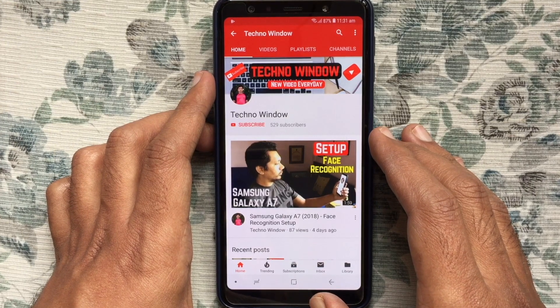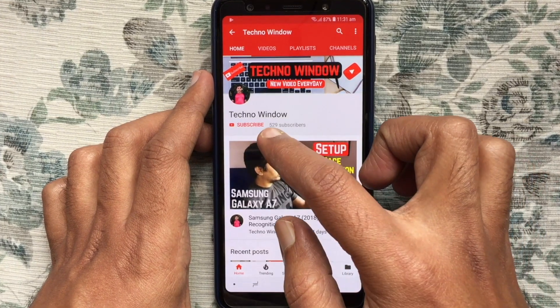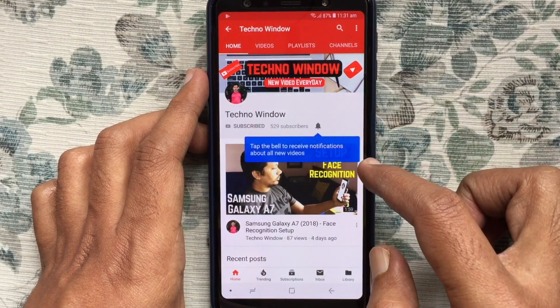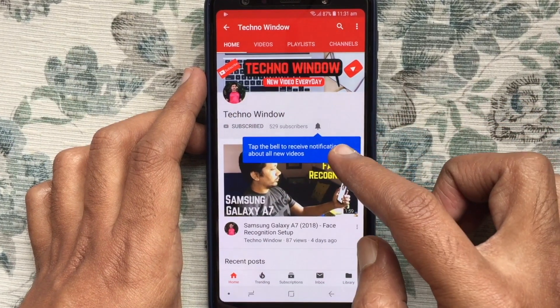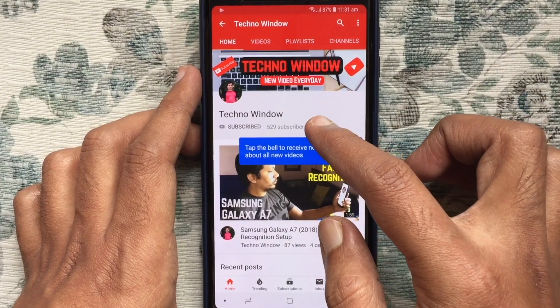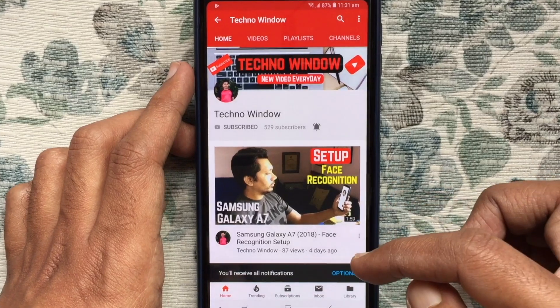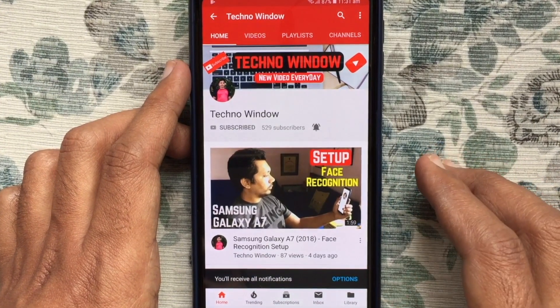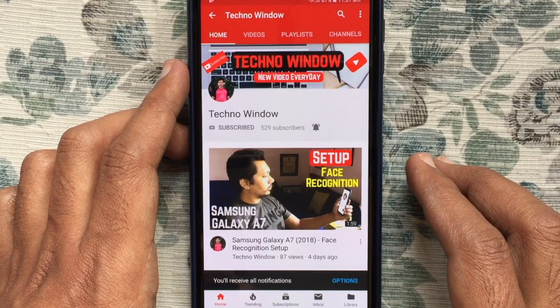Please subscribe to my channel by tapping the red Subscribe button. Also, tap the bell button to receive notifications about all new videos. Thank you.